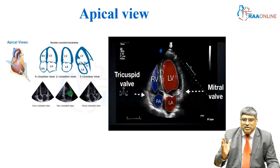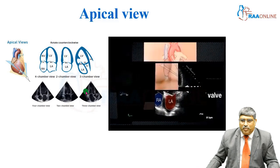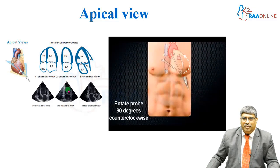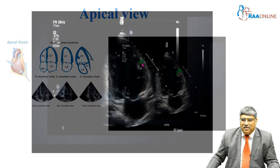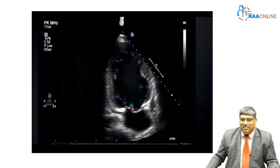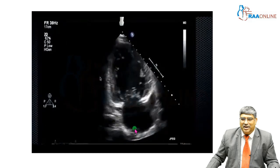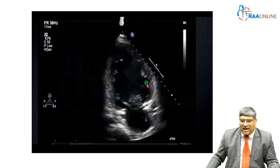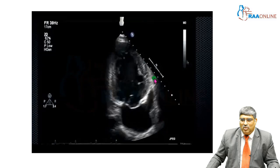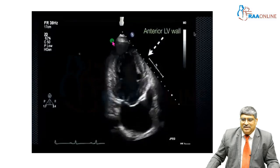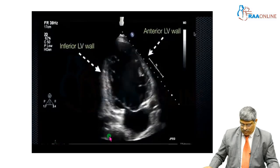As you rotate the probe counterclockwise at 90 degrees, you get the two-chamber view. Here you have the left ventricle, mitral valve, and the left atrium. This is the anterior wall and this will be the inferior wall.